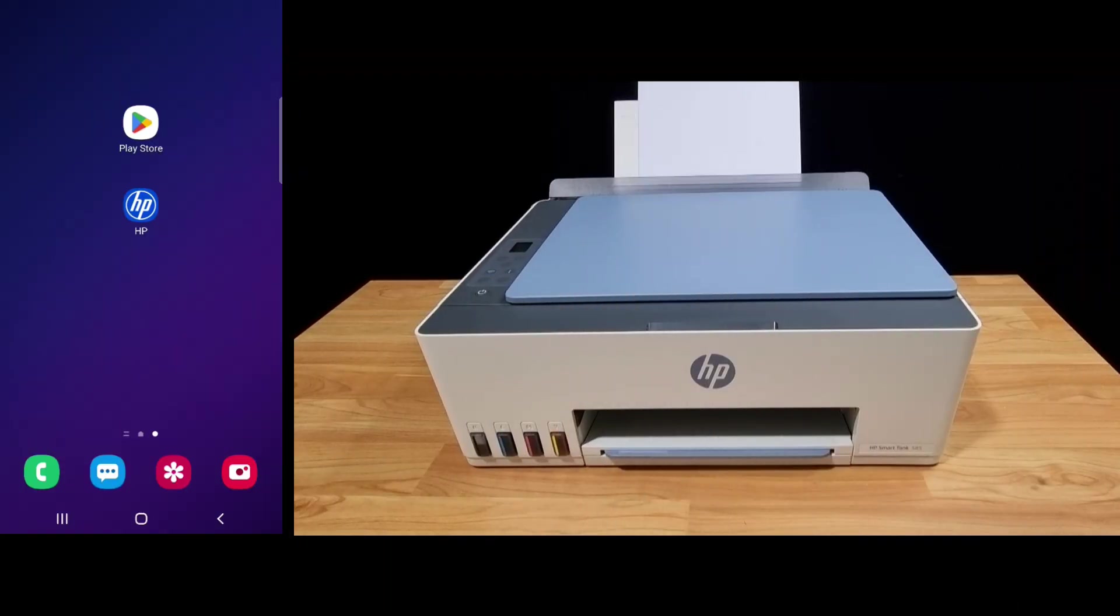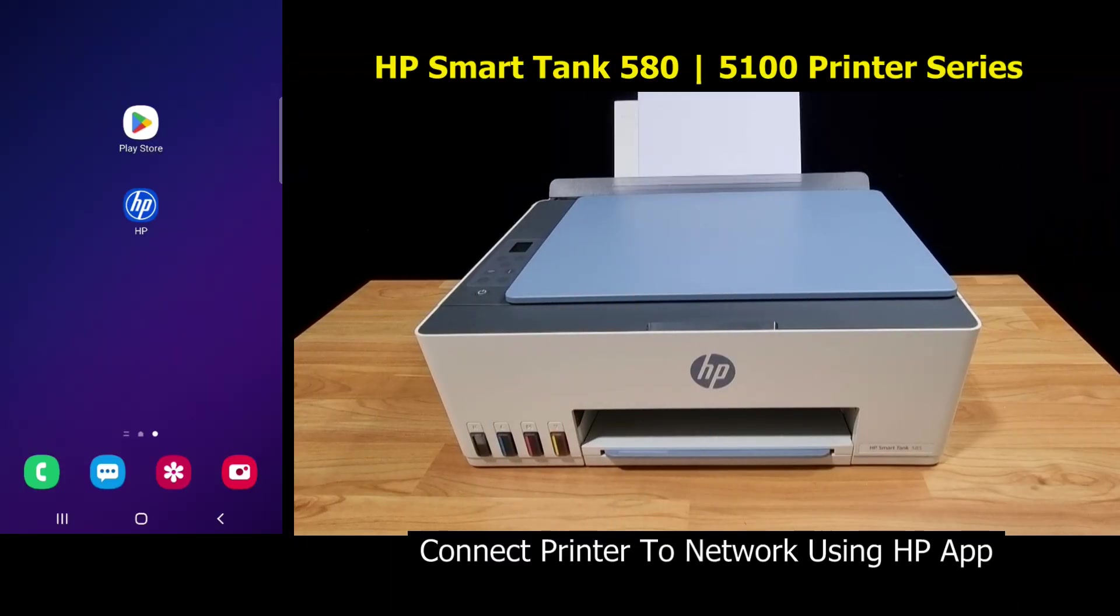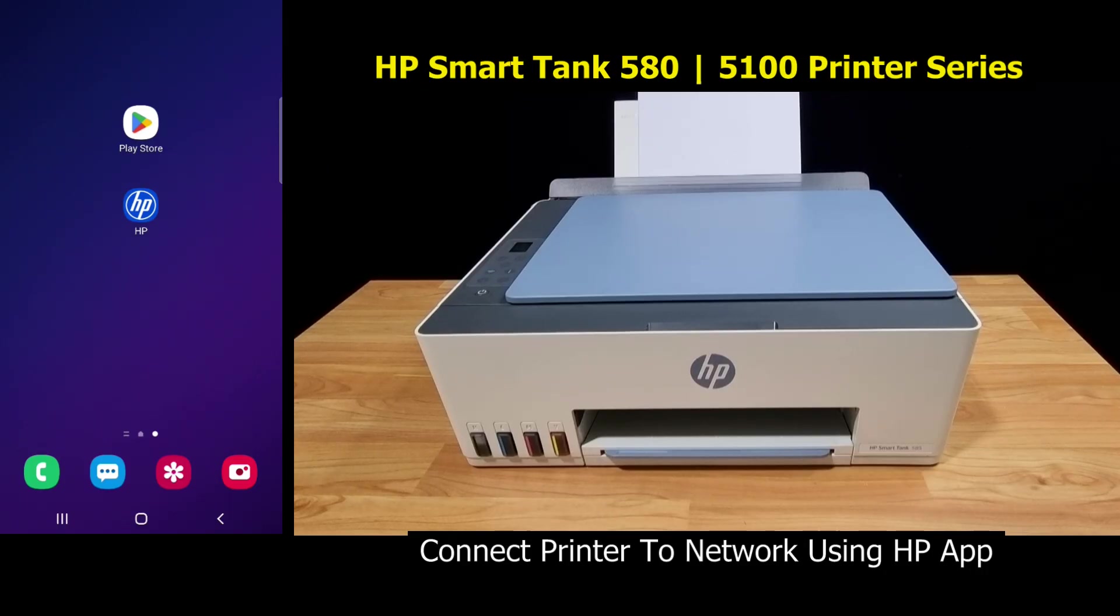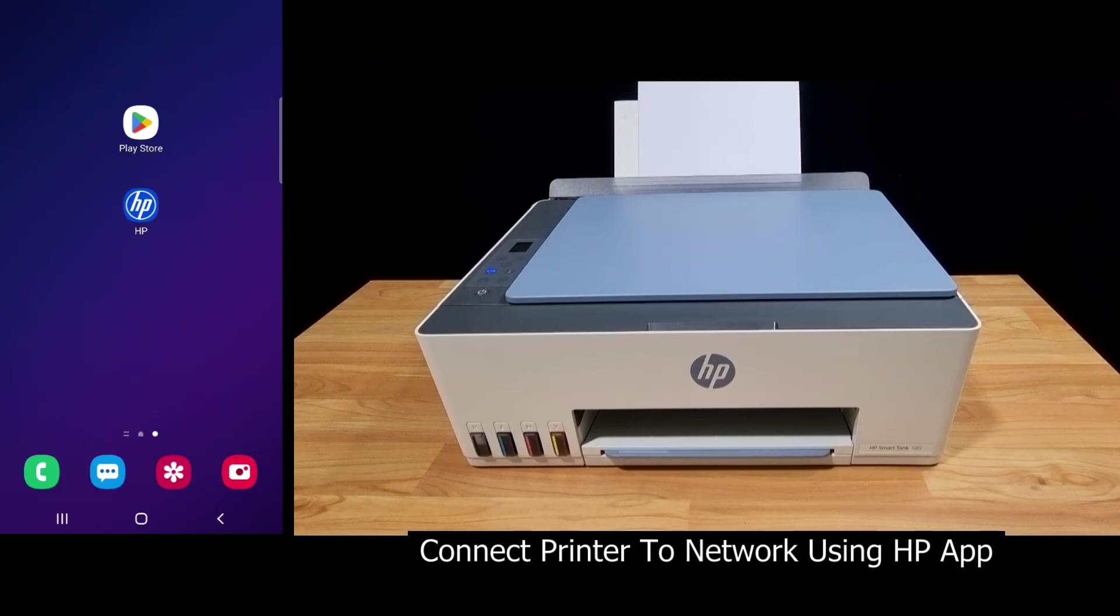In this tutorial, we are going to show you how to connect your HP SmartTank 580 printer series to the network. We will use the HP app.